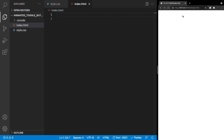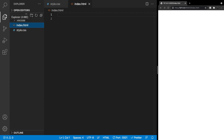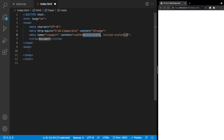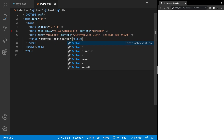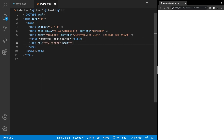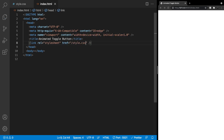Here in VS Code all we're going to need to complete our button is an HTML file and a stylesheet. I'm going to close the Explorer to save some space. Let's create our boilerplate using Emmet and give it a title: 'animated toggle button'. I'm using Live Server so once I refresh you'll see changes reflected in the browser. Then we need to link up our stylesheet, so we'll do link and set it to style.css.